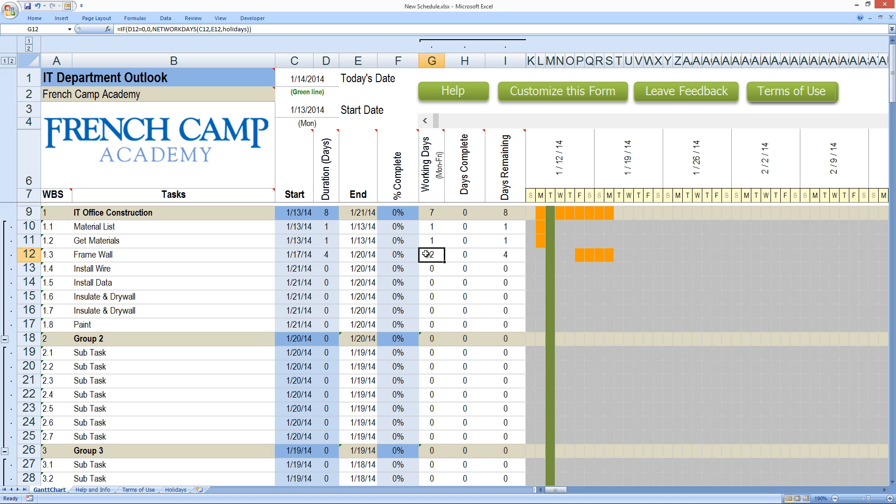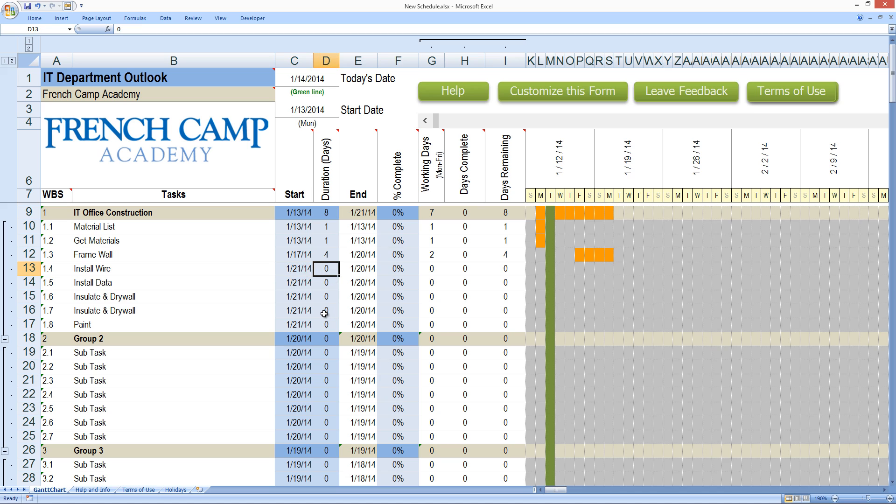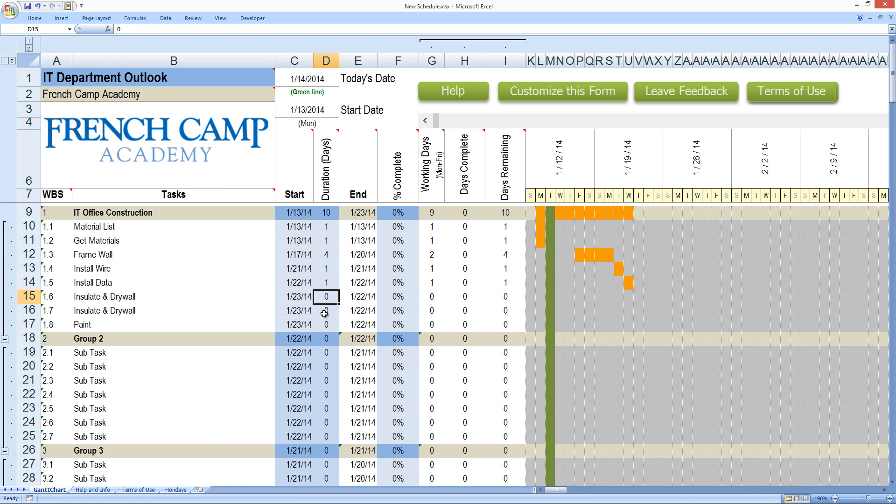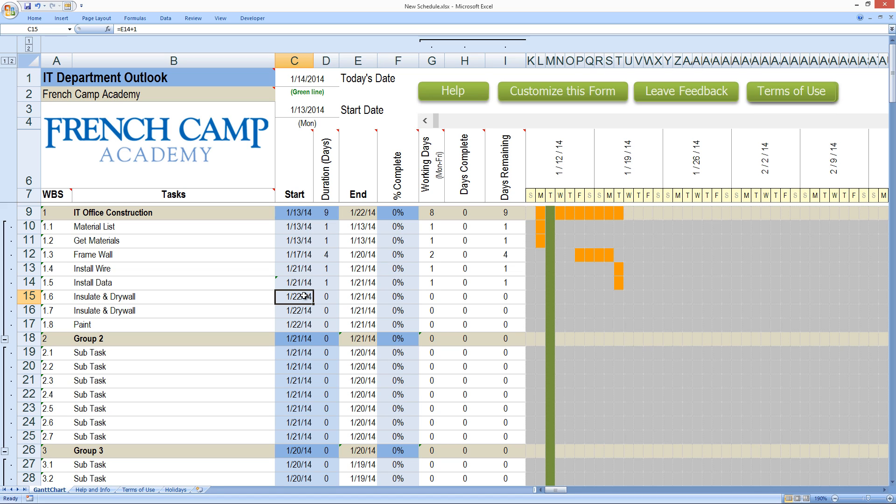I've got two work days out of it and I've got four days remaining to complete the task. Next, we're going to install the wiring. Notice here, my start date is the 21st. See how the formula is working. Install wiring, one day. Install the data, one day. But you know what? We can do them both in the same day. It's a little project. So I'm going to do the same thing here. Take out the plus one.